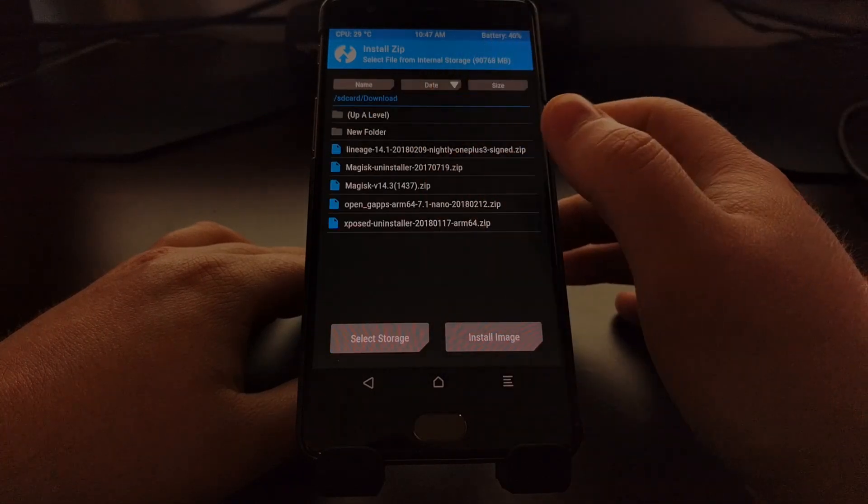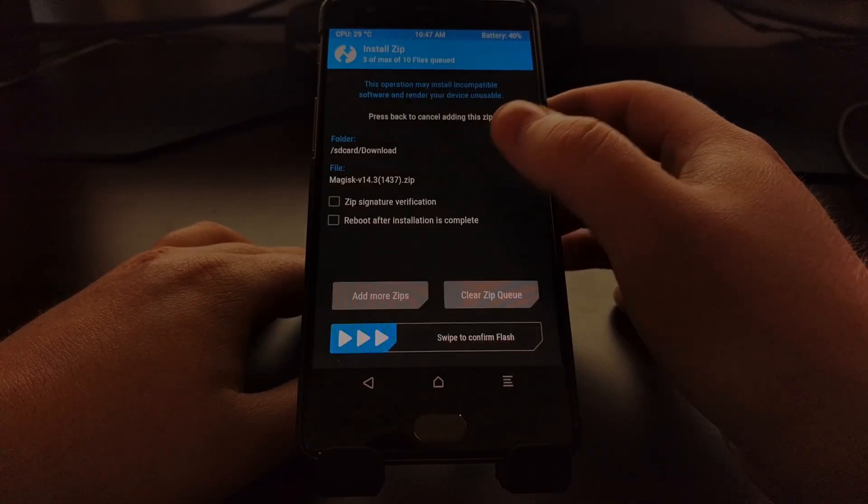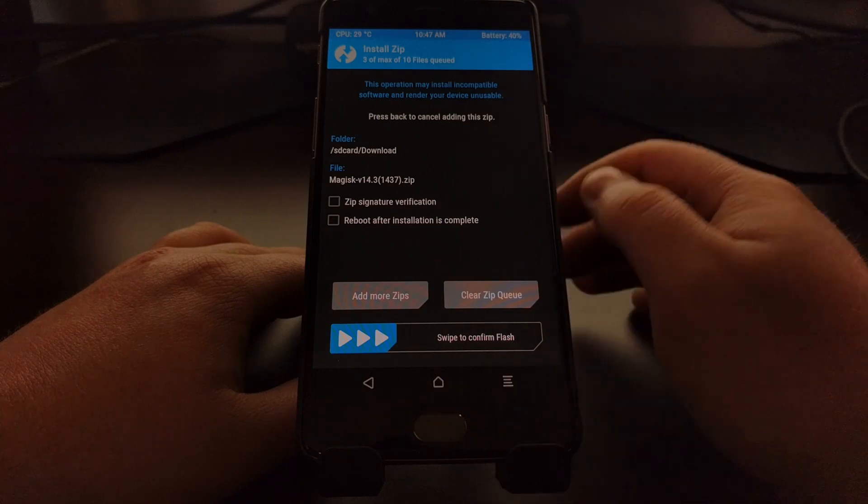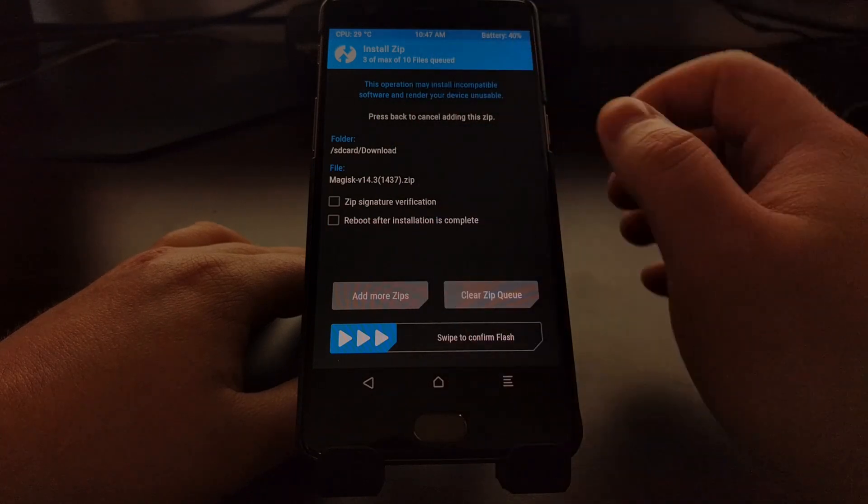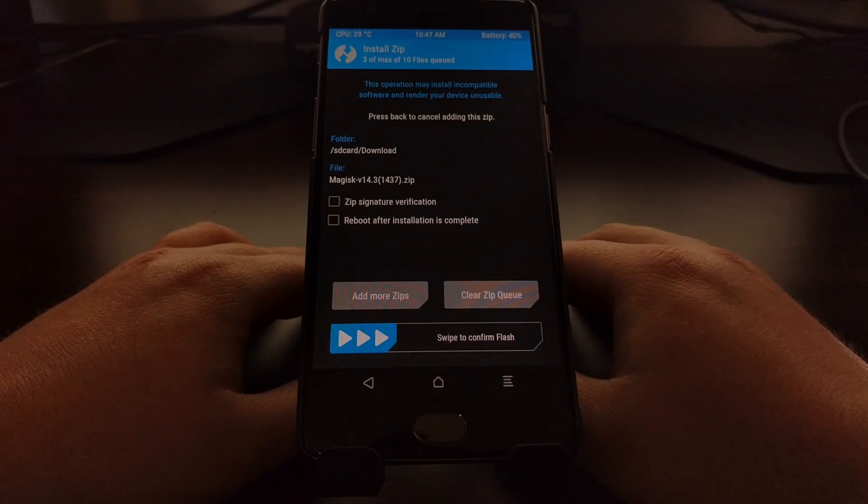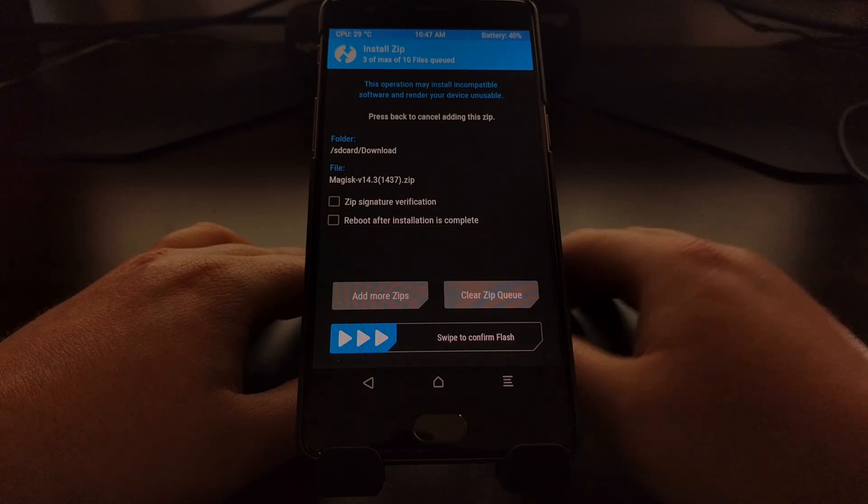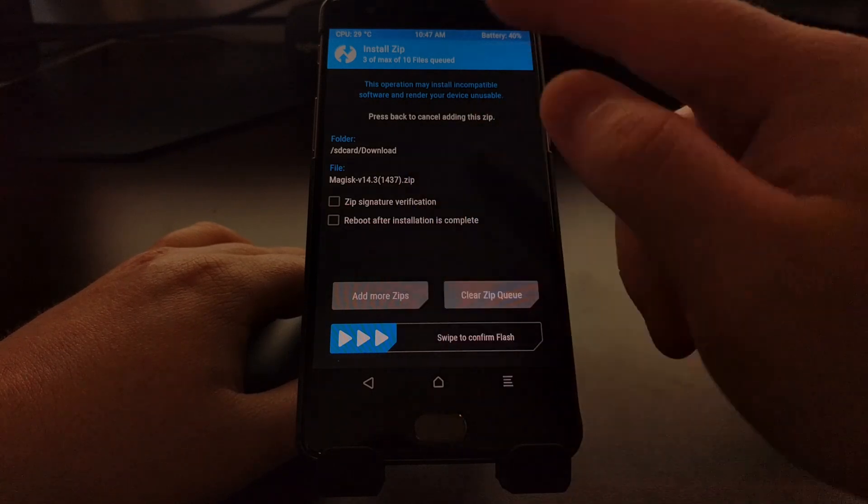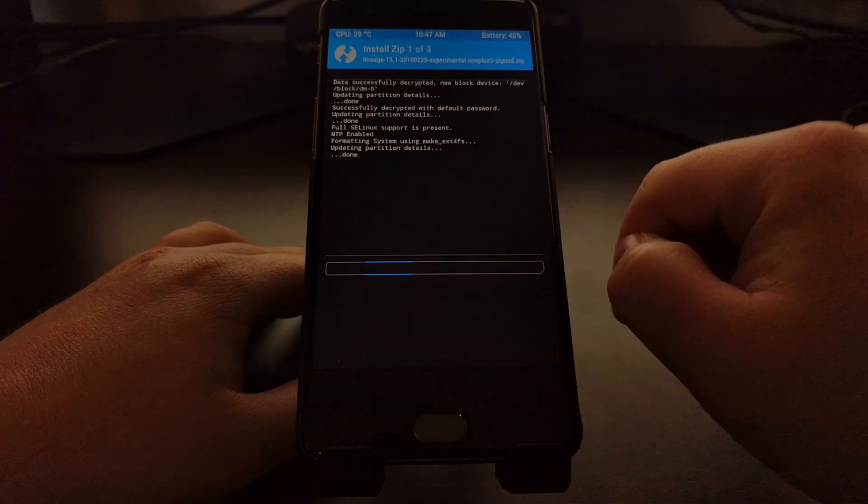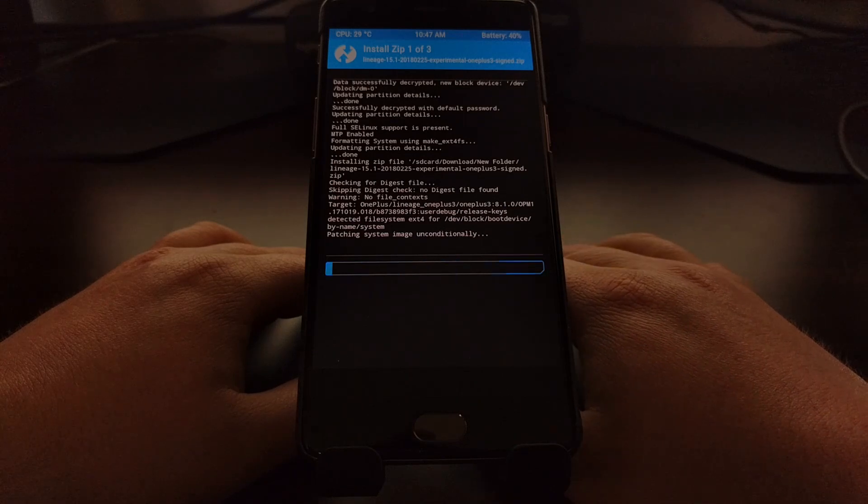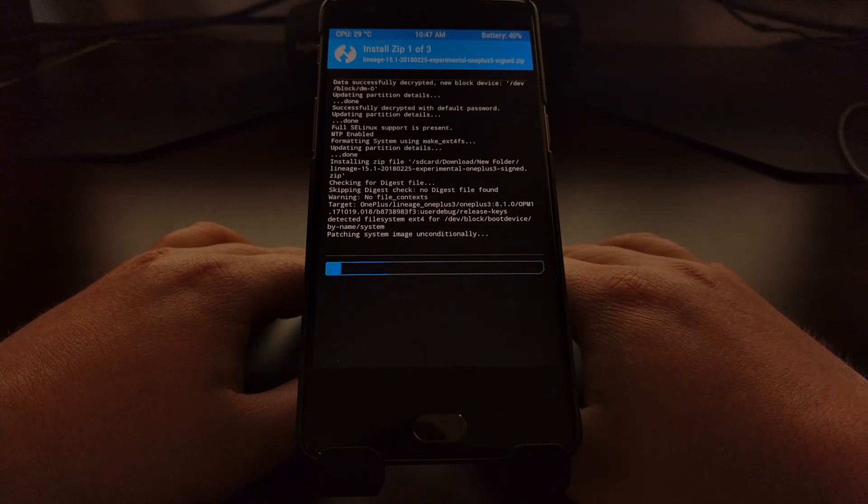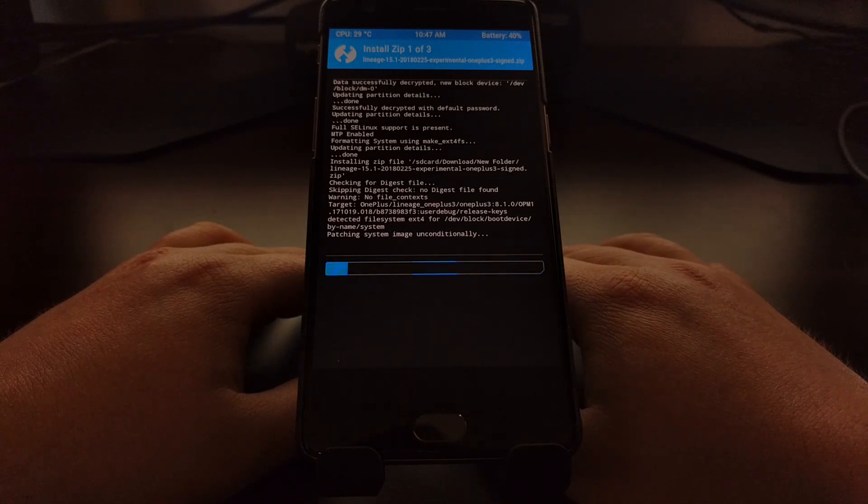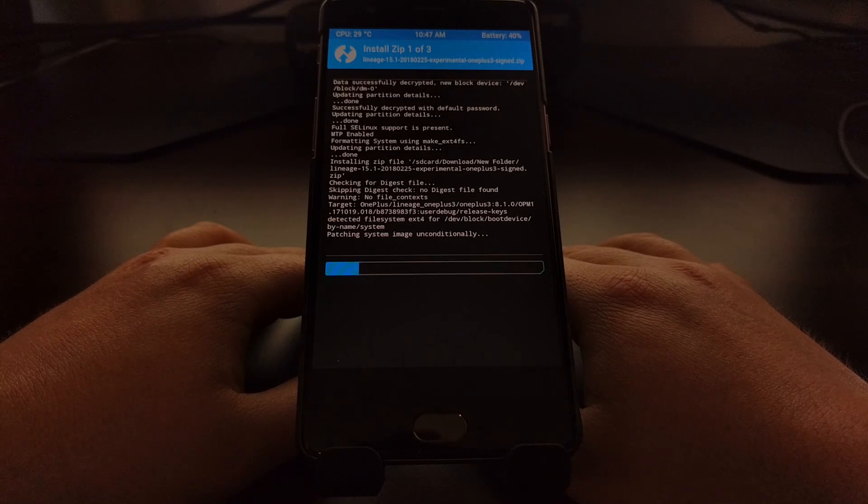Then I'm going to go ahead and even add in Magisk to it just so that it's done. Once you have all your files ready, swipe the blue arrow to the right to begin the installation. And then we're just going to wait.